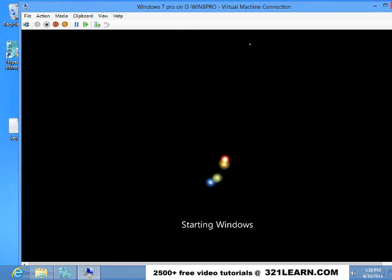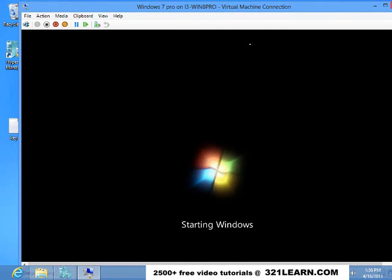And now you can see that Windows 7 professional is starting up on Windows 8 in a virtual machine.